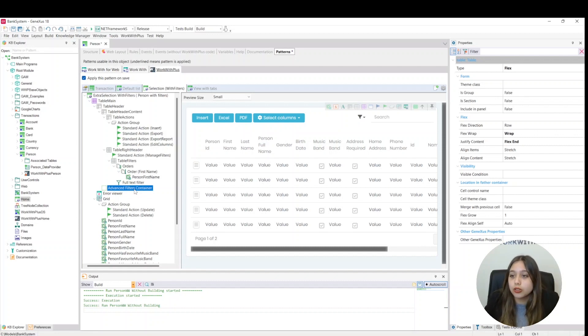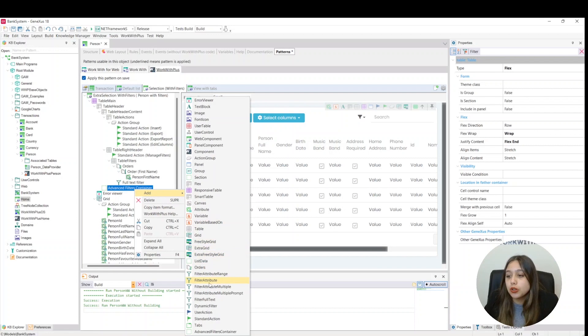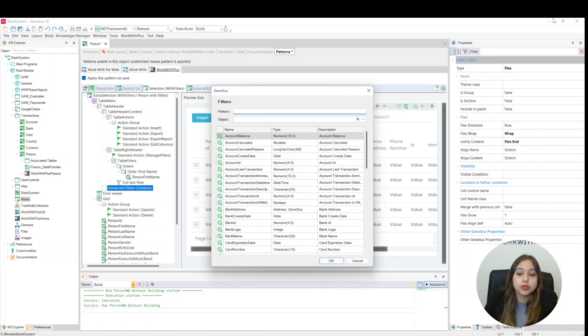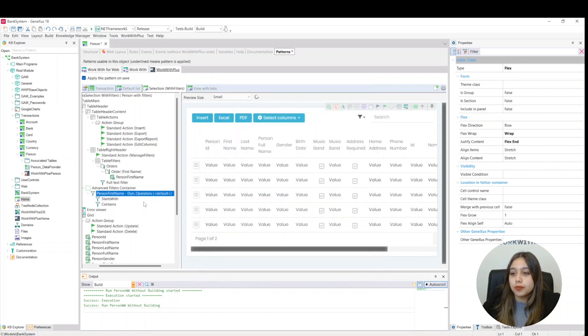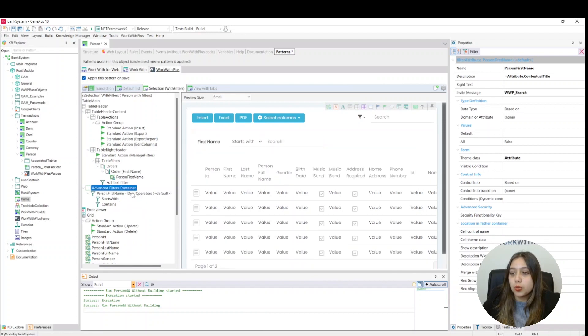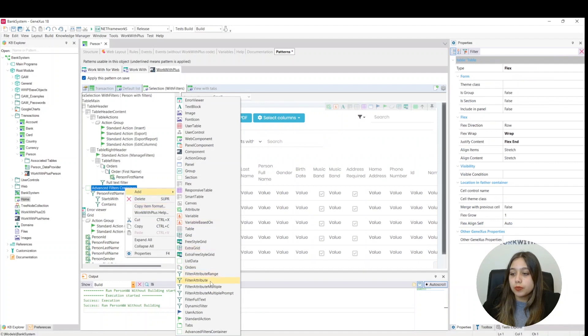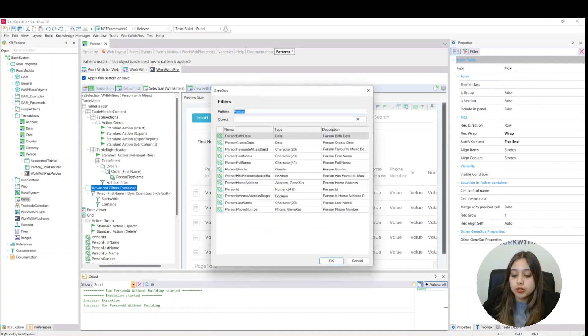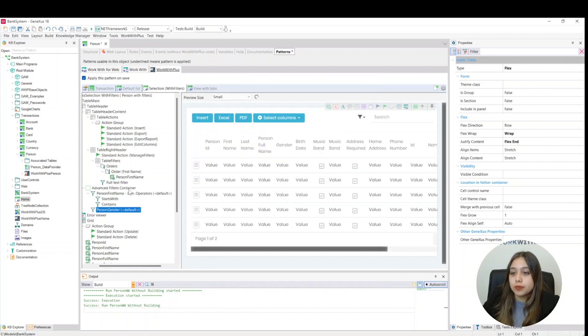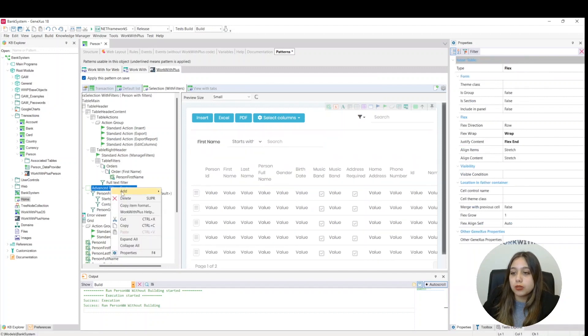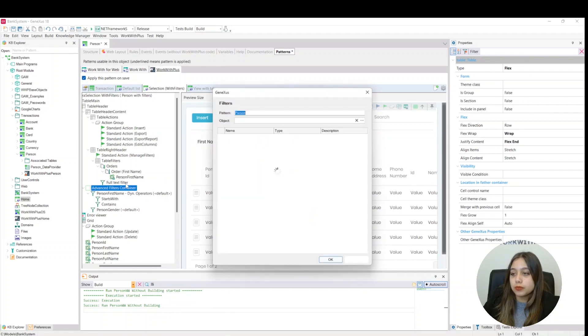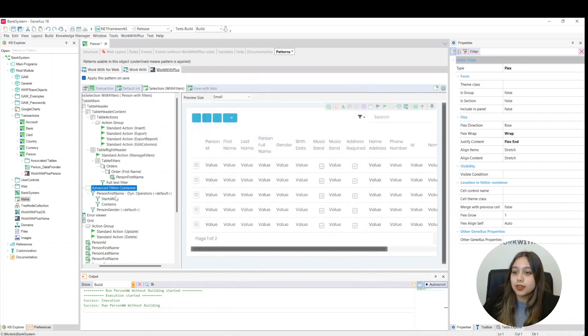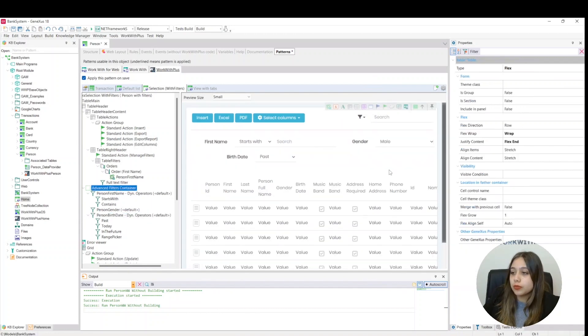Let's add it now. We can do so by right-clicking here, Add, and here we place Filters attribute. We click here, and in this case, we are going to create three filters for three attributes. We need to look for Person, and we are going to use this filter. Then we repeat the same process for the other attributes. Here we can see them.